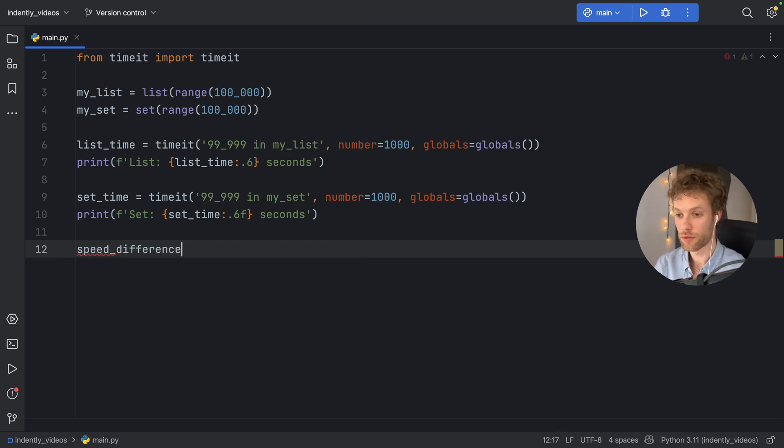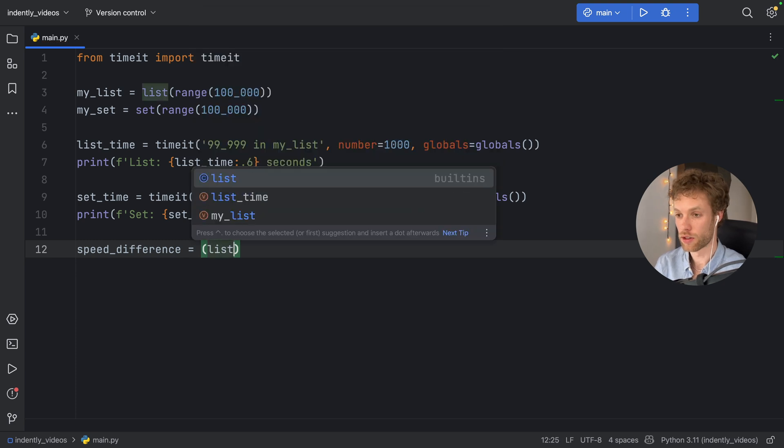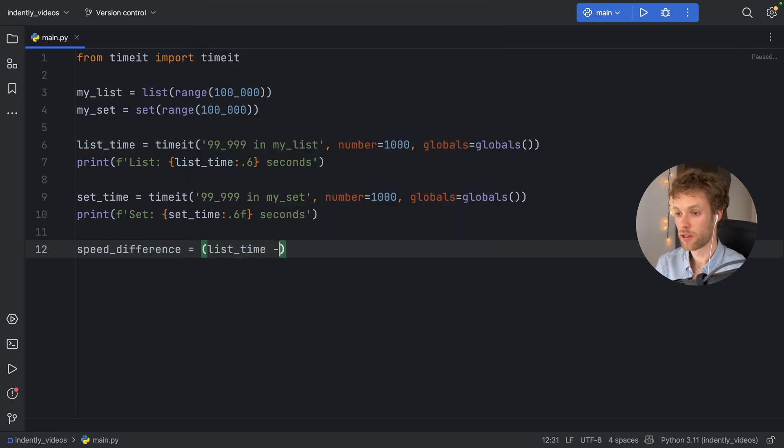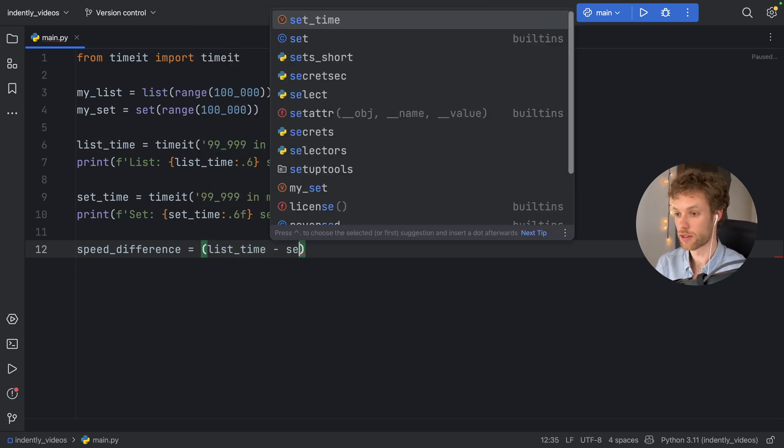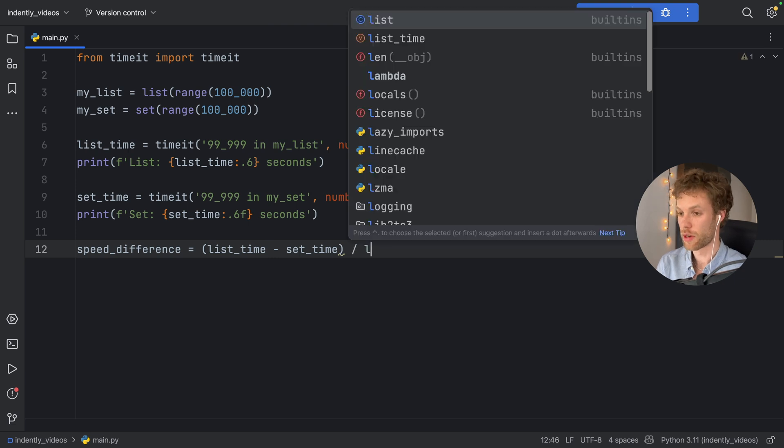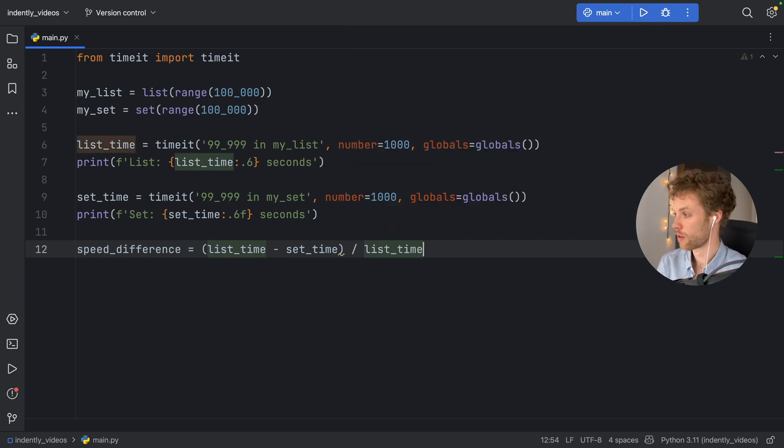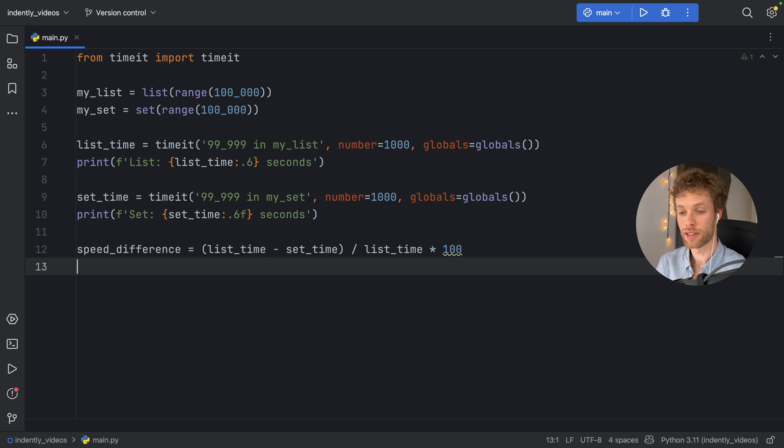So speed_difference is going to equal list_time minus set_time. And that's going to be divided by list_time times 100. So we can see how much faster set is going to be.